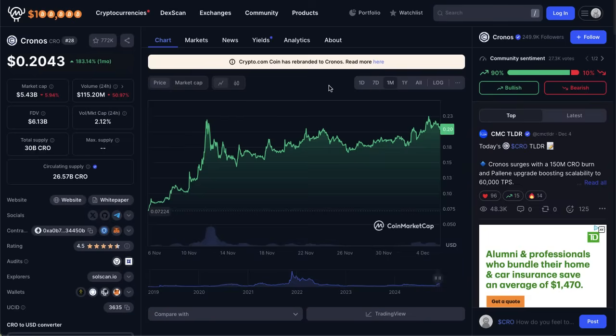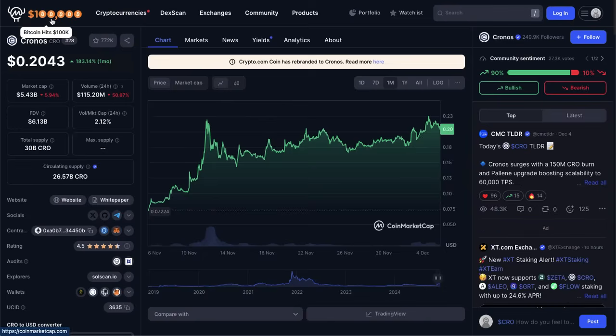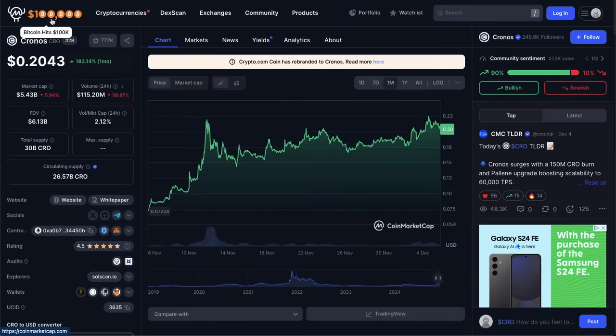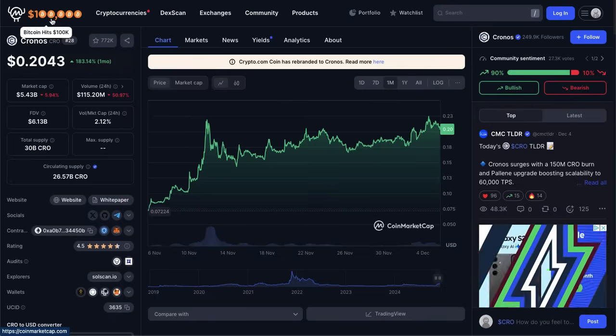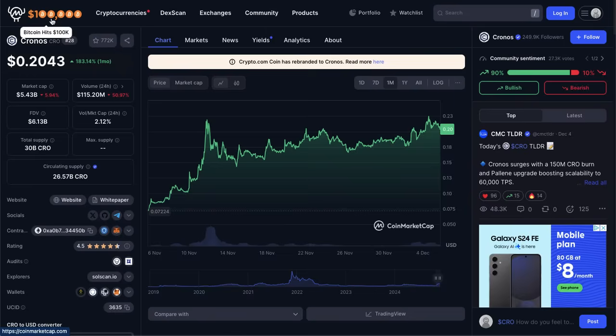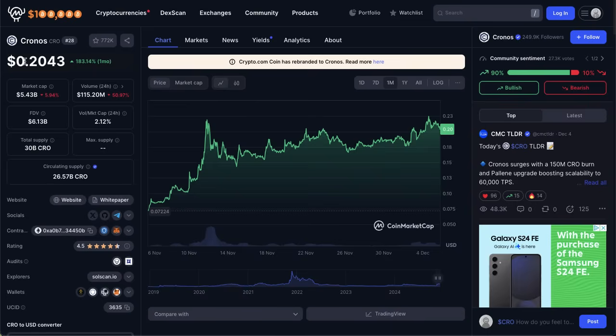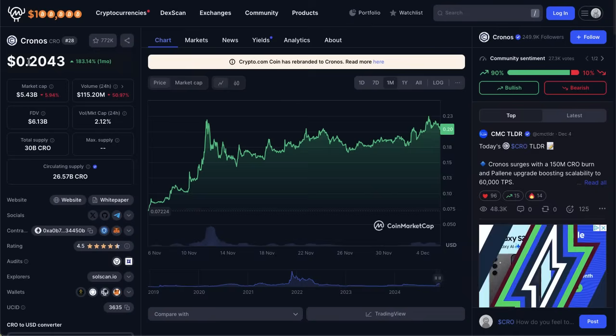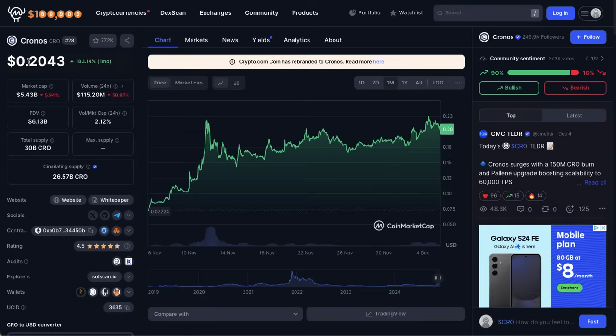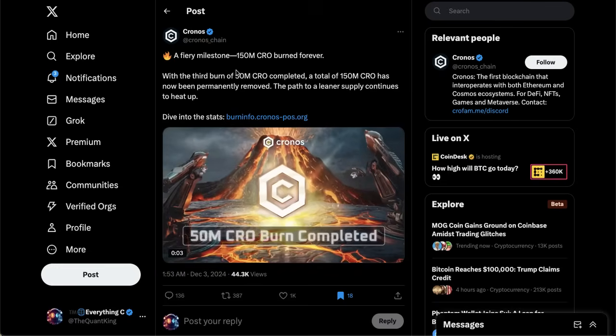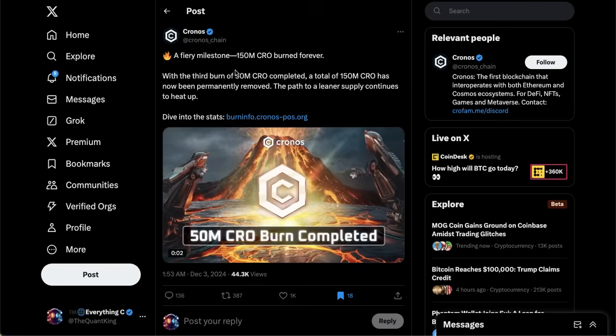Something that did not happen specifically with CRO but was huge for the crypto market as a whole was Bitcoin hitting the hundred thousand dollar mark for the first time. We saw a lot of altcoins start to rally as Bitcoin crossed 100k. At the moment, as of the time of this recording, CRO is above a key area for the price action at that 20 cent level.